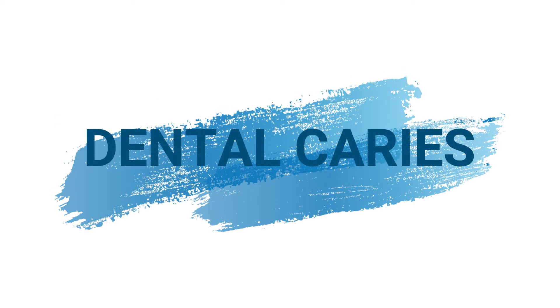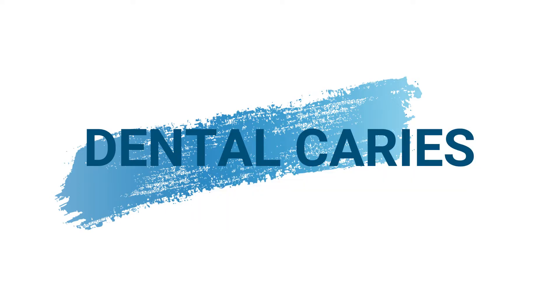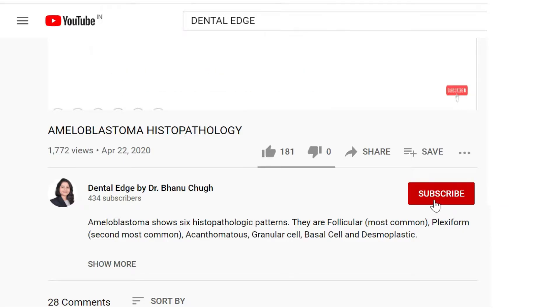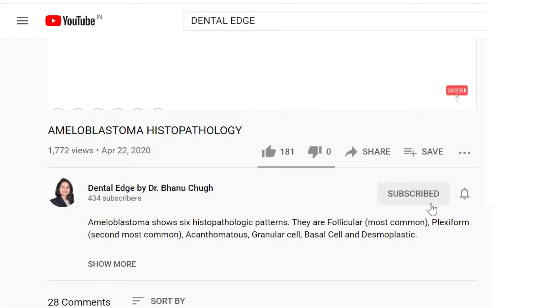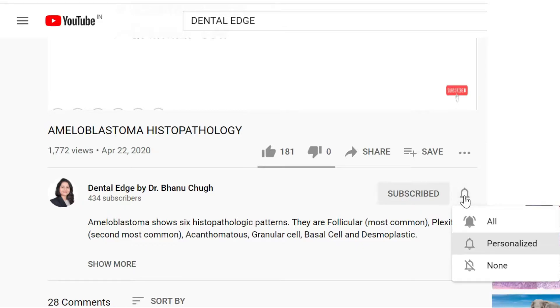Today in this video I will be sharing with you important topics from a very important chapter: dental caries. If this is your first time here and you want to learn dental topics in a very simplified manner, do subscribe to my channel and click the bell icon so you don't miss anything. Now let's get started with today's topic.